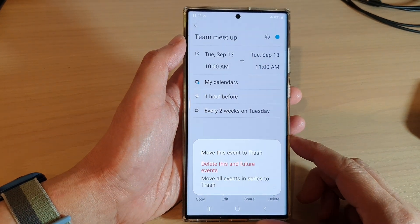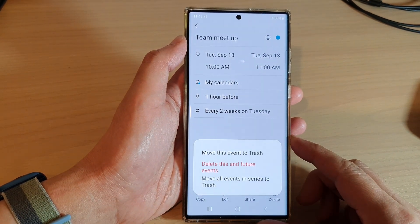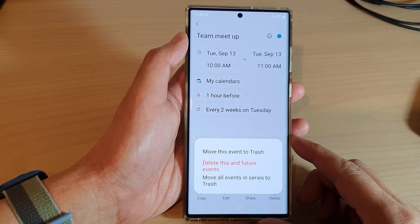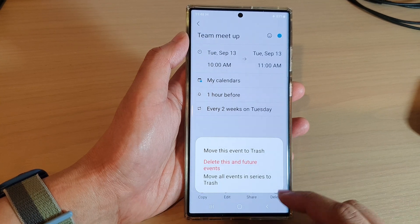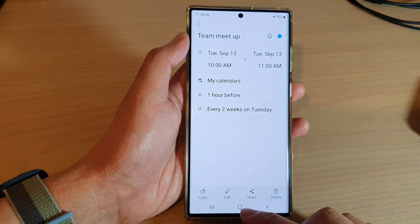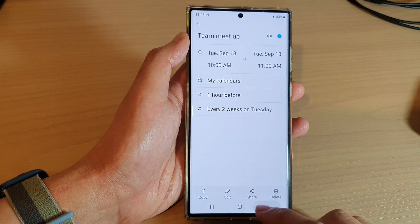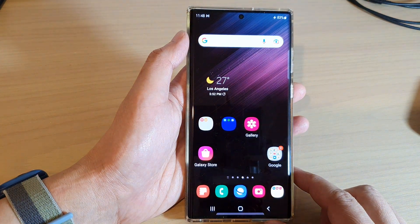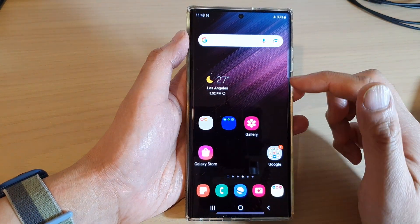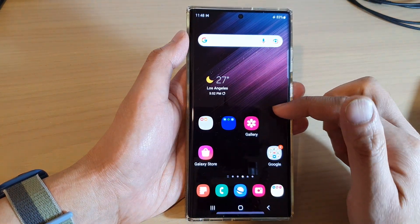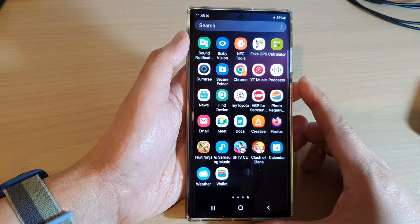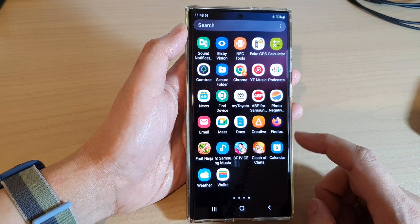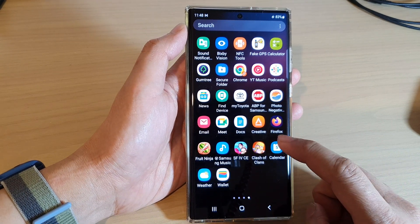How to delete repeating or recurring calendar events on the Samsung Galaxy S22 series. First, tap on the home button to return back to the home screen. On the home screen, swipe up to go into the app screen. In here, open up the calendar app.